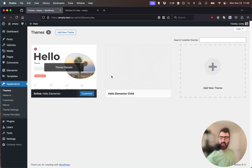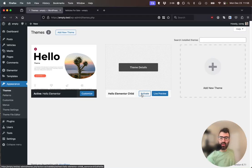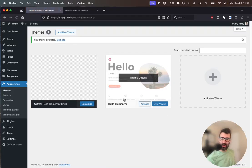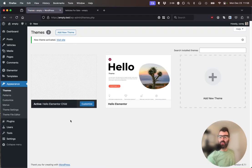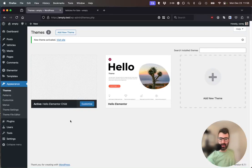And so I've created a child theme. I'm going to activate Hello Elementor Child. You can get this child theme if you go to InventoryPresser.com. Look for Documentation and choose the Elementor Setup Guide.